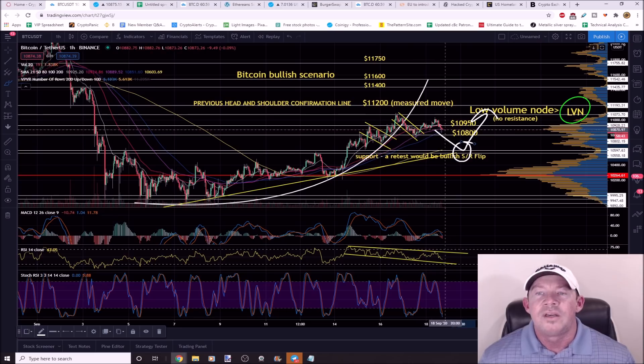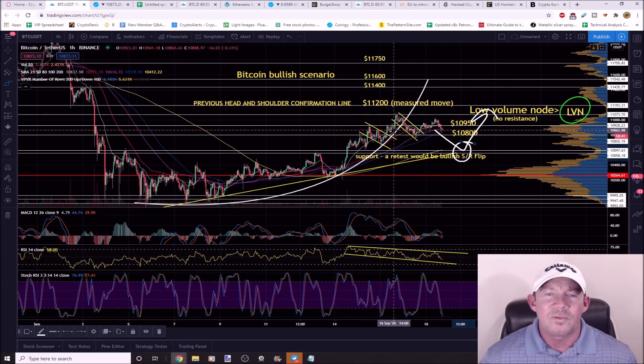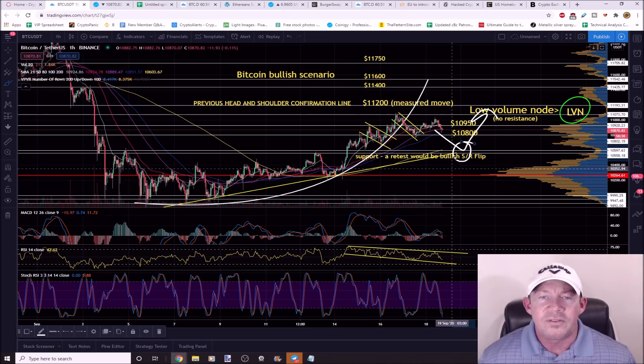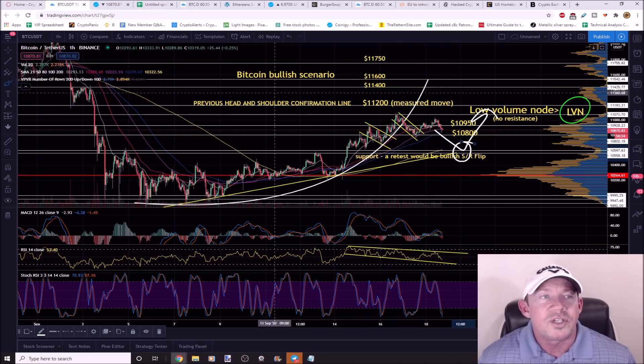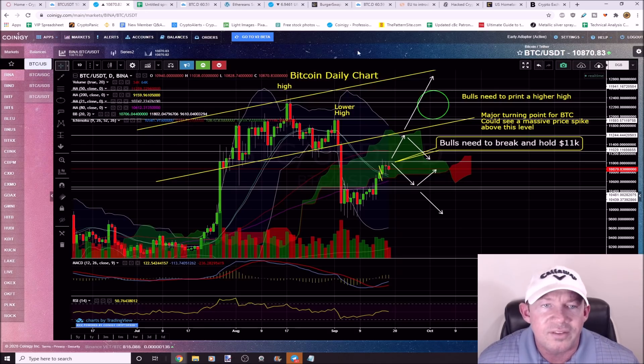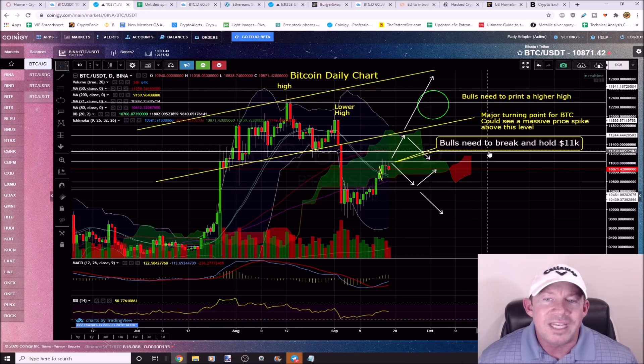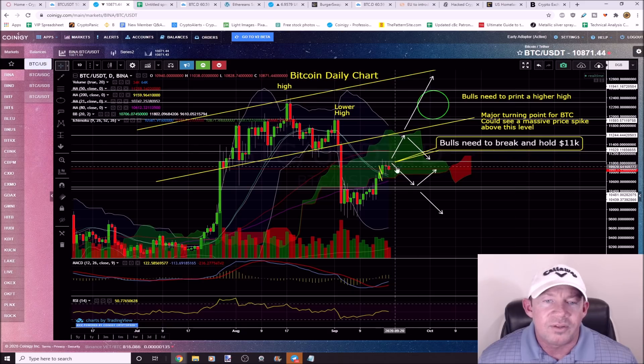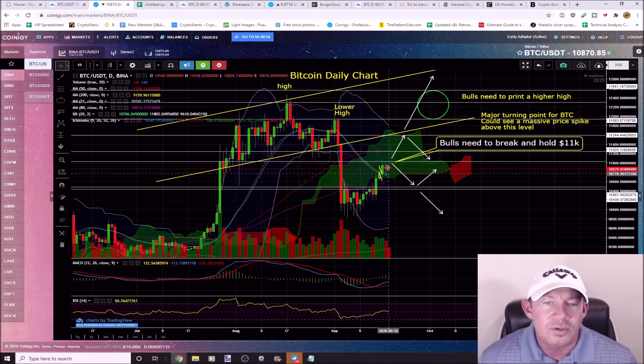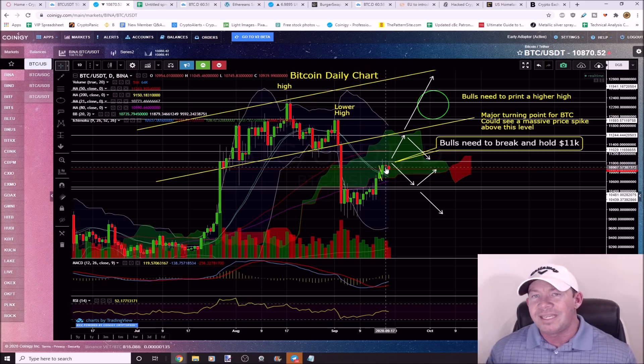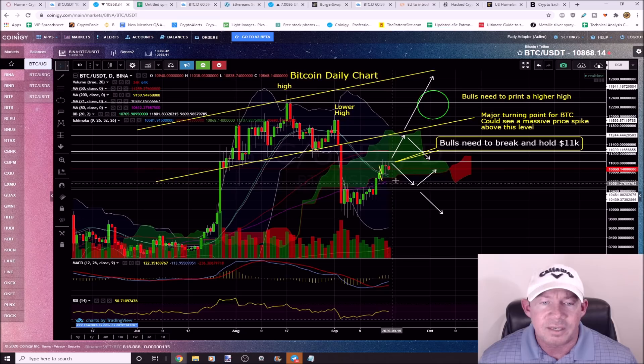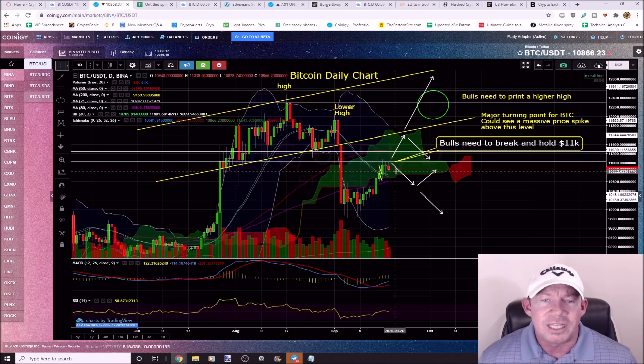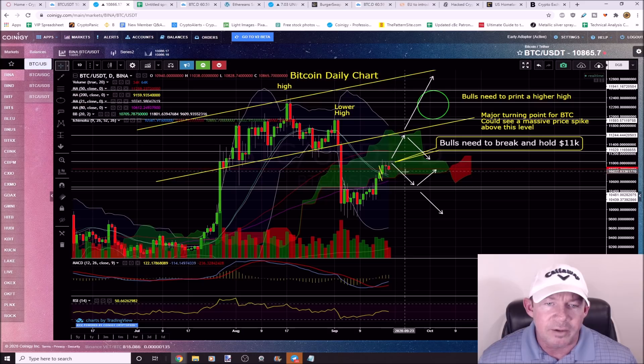You've got strong support right here and strong resistance overhead. Which direction is it going to go? This is a Bitcoin daily chart. The bulls need to break and hold above $11,000. Right here you're putting in, you got this doji. Yesterday's daily candle close as a doji, which shows indecision. This is a possible reversal candlestick pattern forming here on the daily chart. That would put this scenario in here where it breaks to the downside.